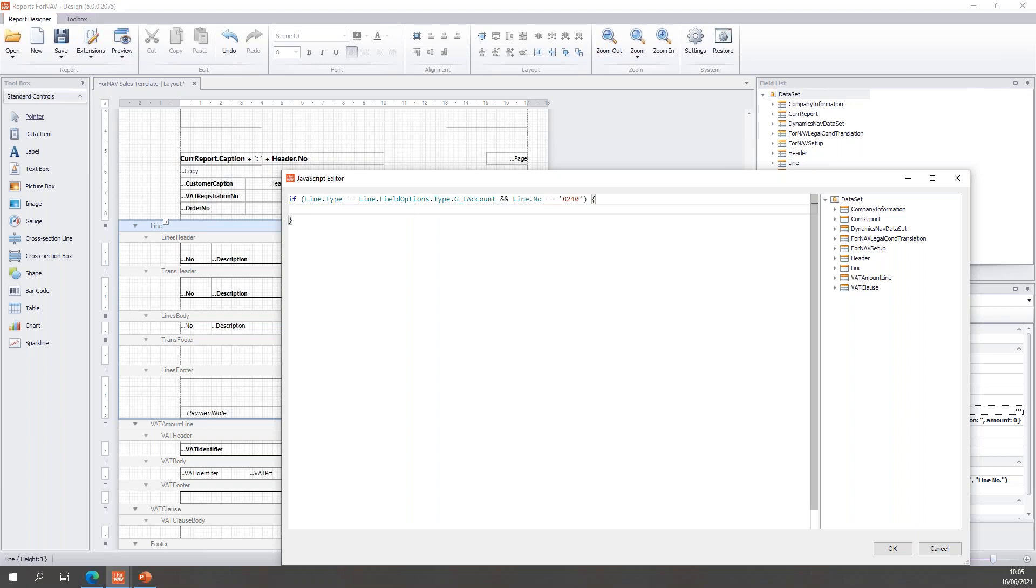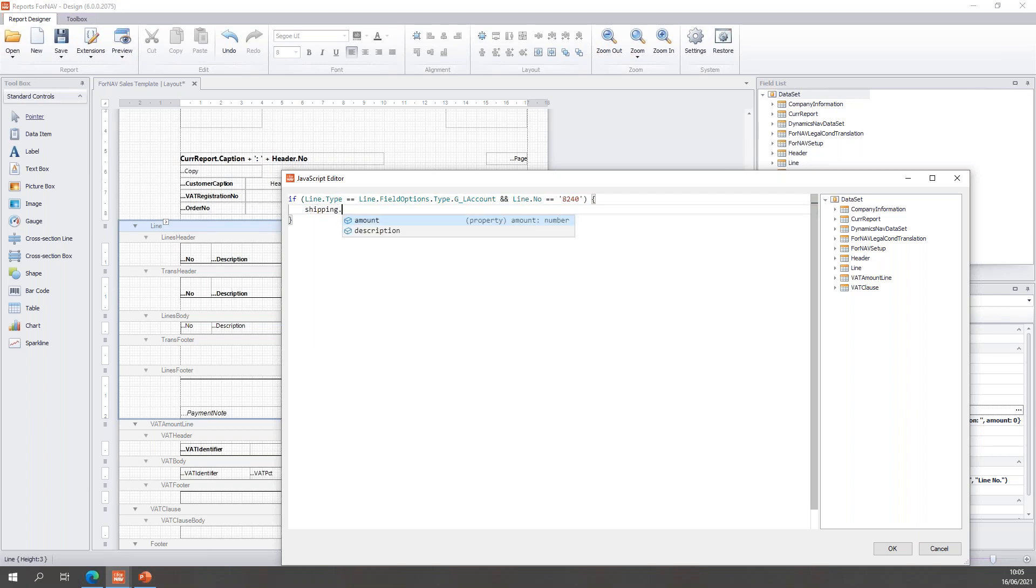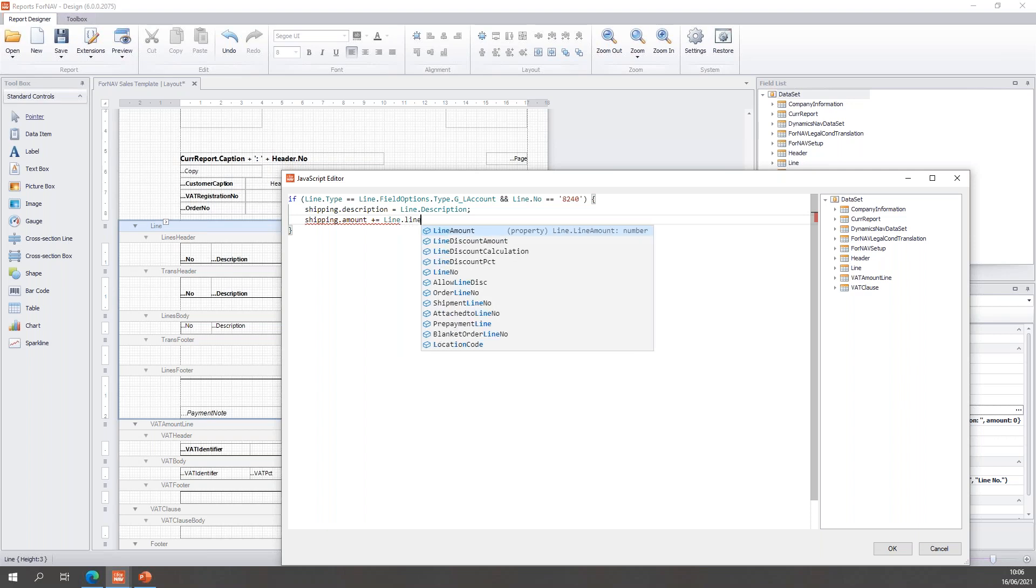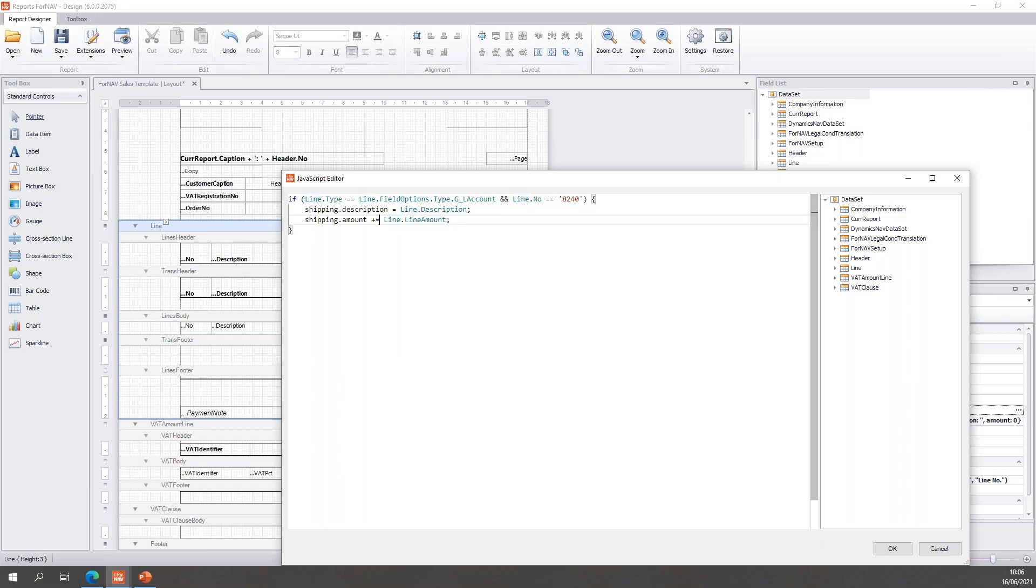which was the general ledger account that my shipping is posted to. And if that is true, then I want shipping.description to be filled with the line.description. I want shipping.amount and I would like the line.line amount. And I use plus equals in this particular line, because if I have multiple shipping lines, of course, I want to calculate the total of the amount. So, I want to add it to my running subtotal. So, there we go. If line type is GL account and line number is 8240, then my shipping stuff will be filled.